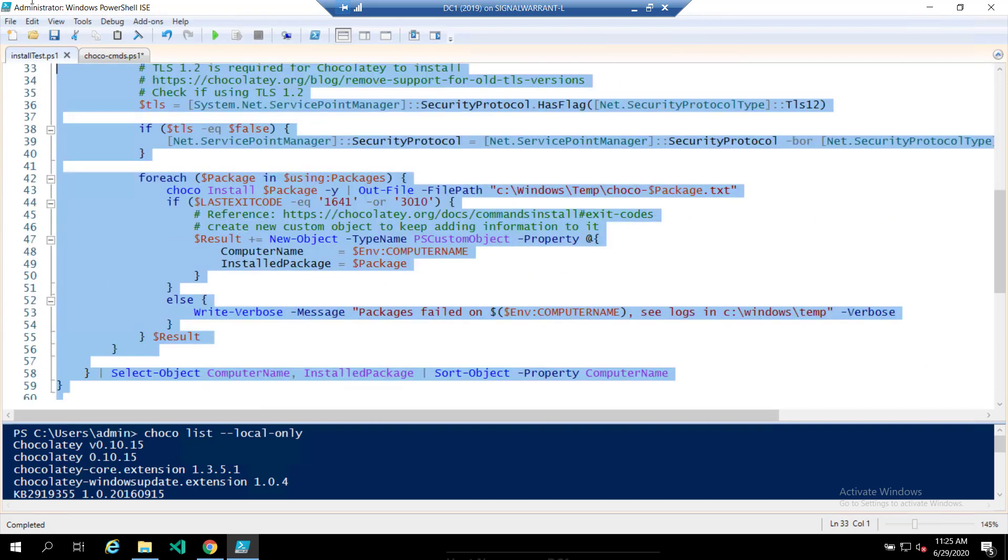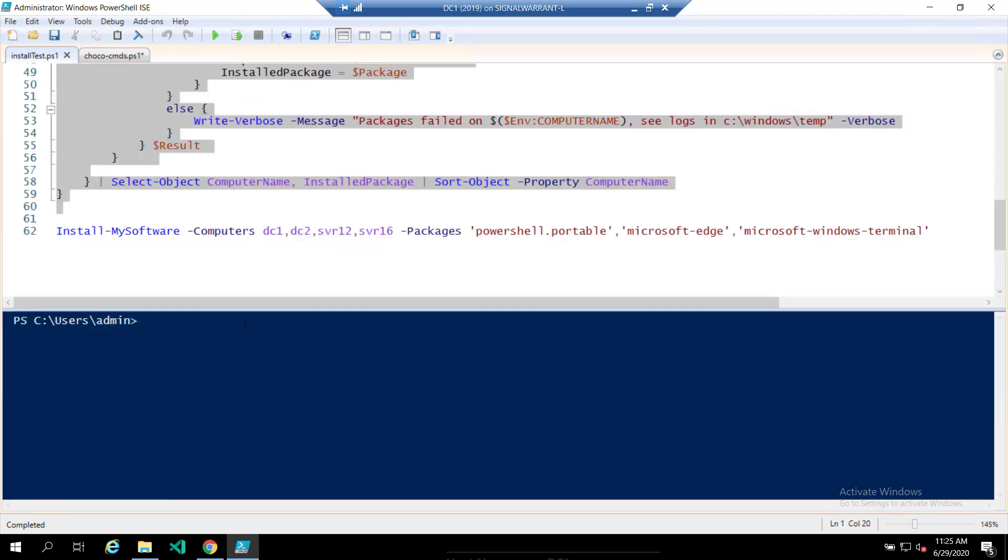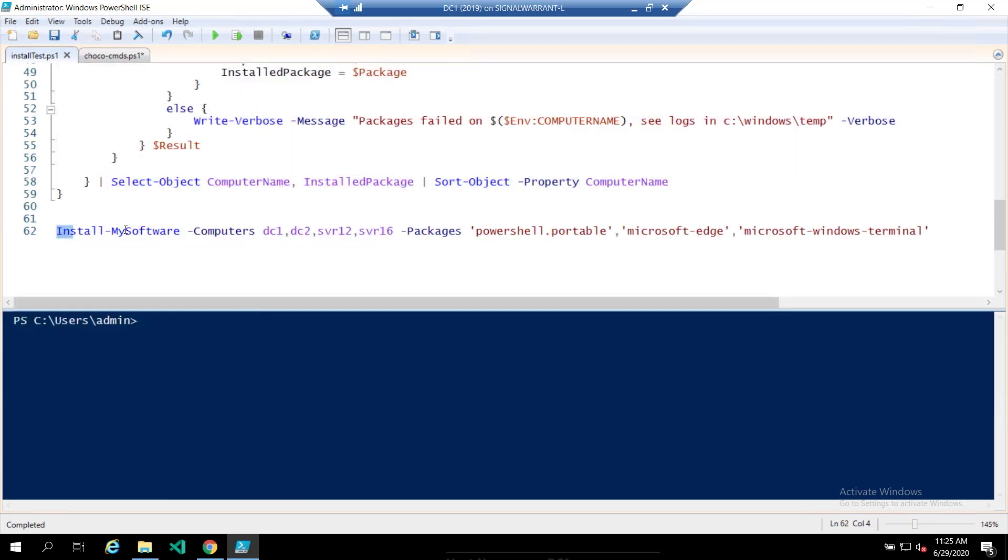So let's add this function to memory. Now you can see here, I'm going to call my function. I'm going to run it on these four computers and I'm going to install